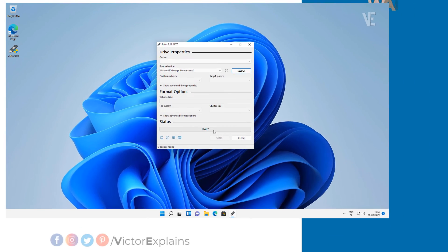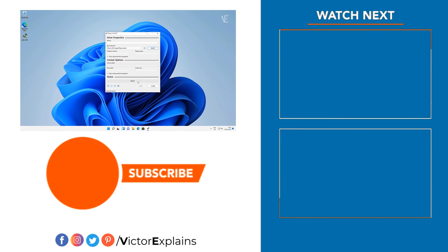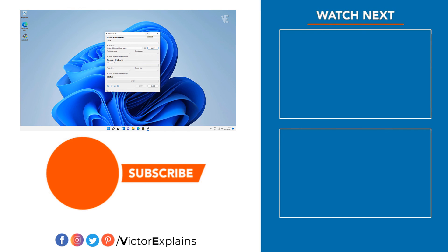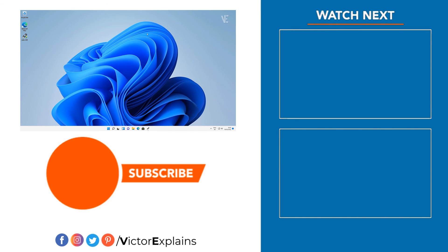If you found this video helpful, please like and subscribe to our channel, leave a comment, and share it with others so they can benefit too.